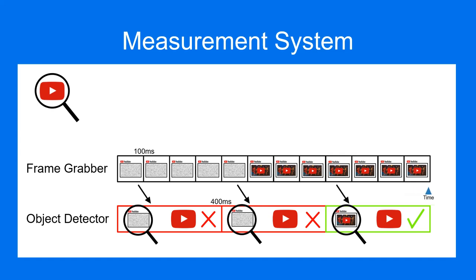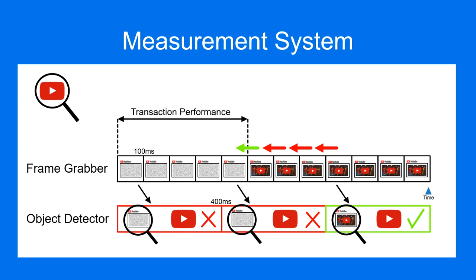When the component tree matches, Alyvix will begin looking backwards through recent frames to find the first frame that matched. The time between the last user interaction and the match is called the transaction performance.